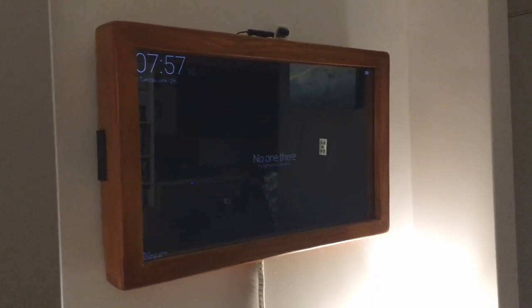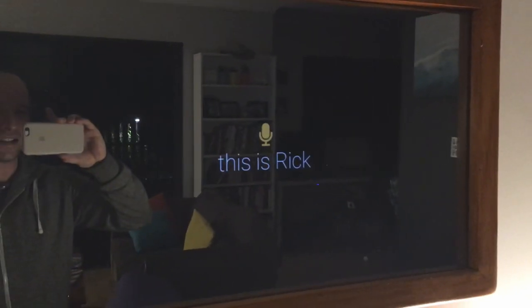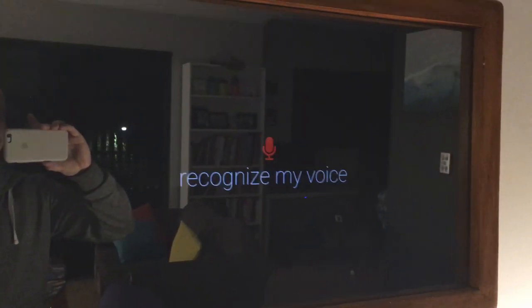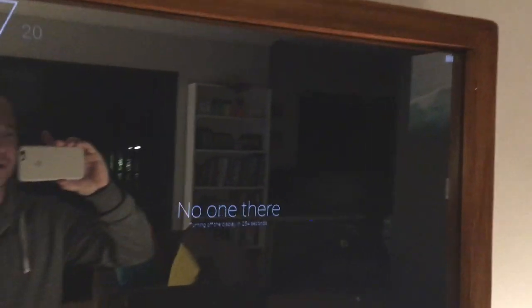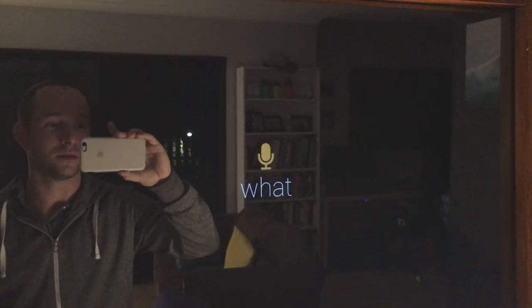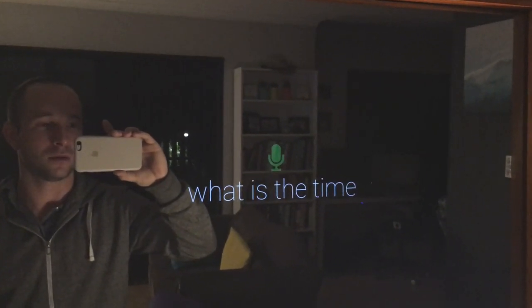Here is my smart mirror. It's just recognized my voice — the keyword is 'smart mirror'. What is the time? The time is 7:57 p.m.